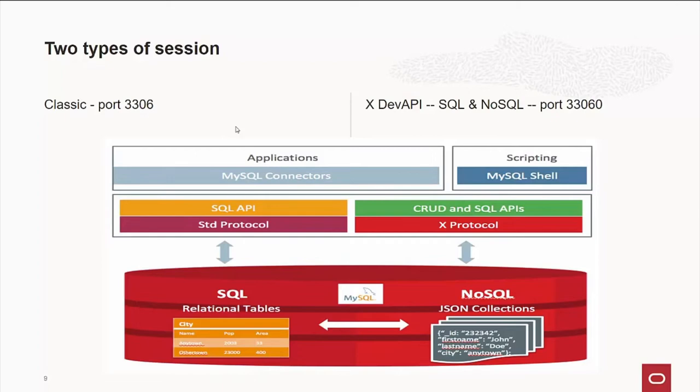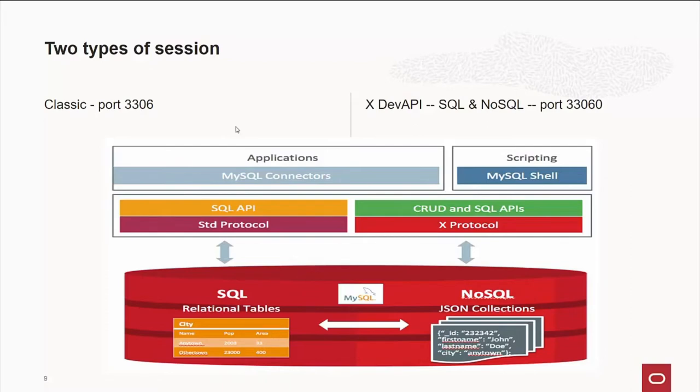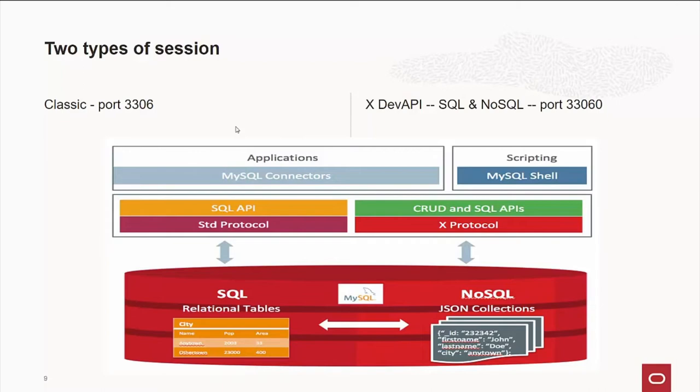And this is a nice little diagram that shows kind of our world view. We're at the top level. You have applications talking through connectors. Or you can use scripts running through the MySQL shell. And they can talk the standard protocol or the X protocol. And on the server, you can have relational tables. And you can have NoSQL JSON document stores. And you can use them interchangeably. So in the NoSQL side, I can actually reach relational tables. And the relational table side, I can actually go out and get information from JSON document collections.